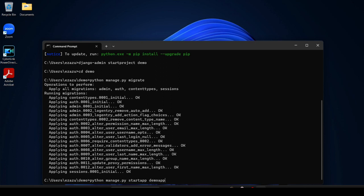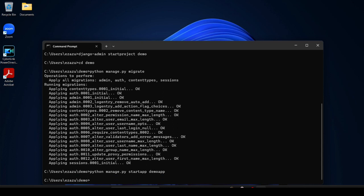And after that you have to provide python manage.py runserver and then hit enter.